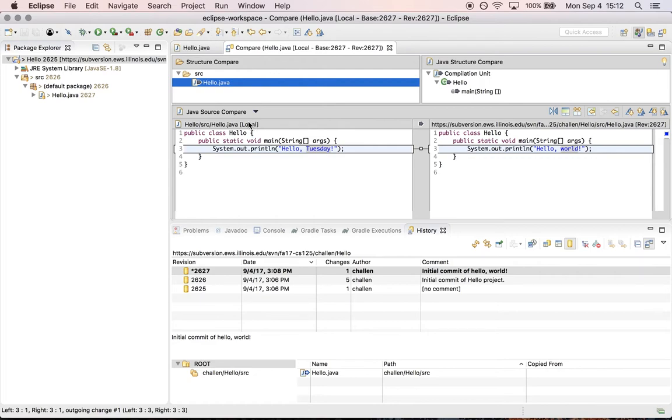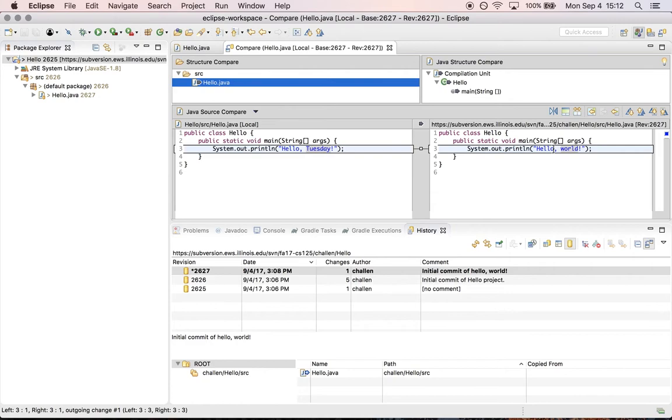So here's my local copy right here. This says hello Tuesday. And then here is the version in my subversion repository which is revision 2627. That one says hello world. So this is again the correct way to check to make sure that your repository is up to date.